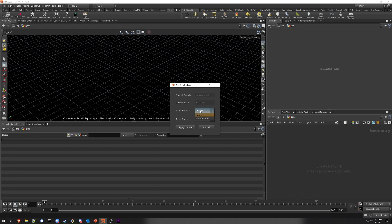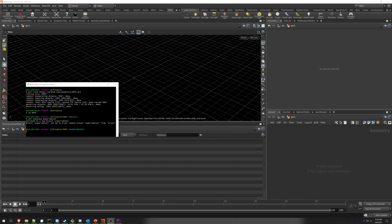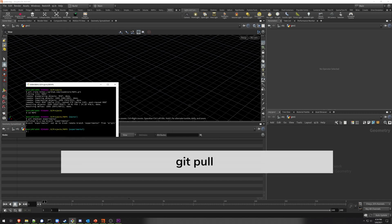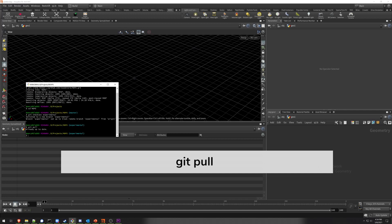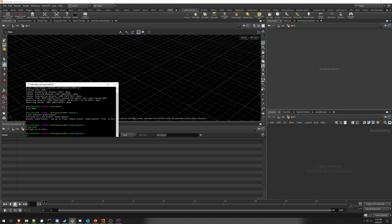You can use the updater to pick which branch you want to install and then pick a specific build. Once you hit Apply Update, it's going to automatically download the installation from GitHub and then overwrite your existing install. If you prefer to update using the command line, the most important command to remember is git pull. Git will automatically fetch any updates made to the branch that you're tracking, and then update your code to match.